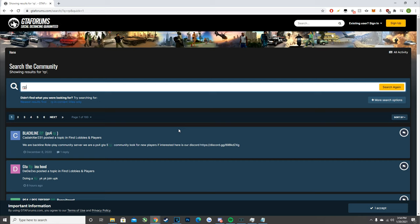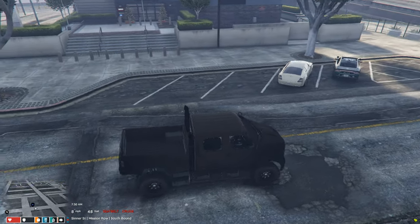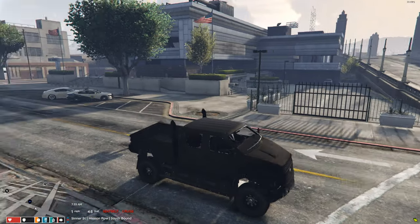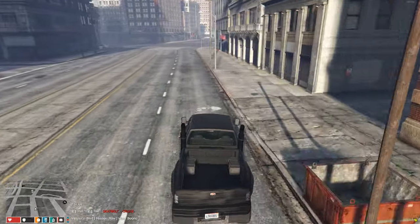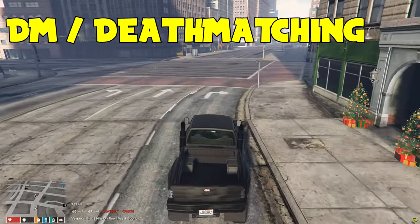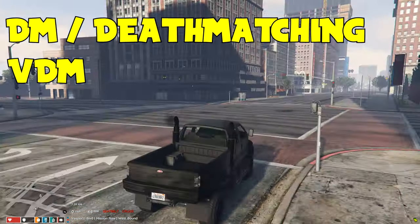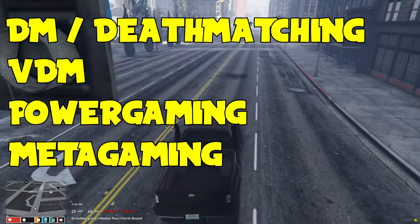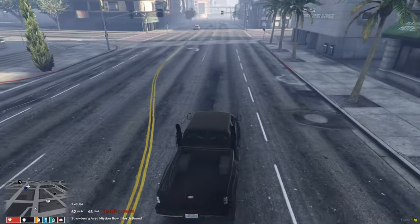Next we're going to go over some basic rules that are on most servers to make sure you don't get in trouble. We're not going to go super in depth since every server has slightly different rules, but we're going to cover four main rules that pretty much every server has: DM (also known as death matching), VDM (vehicle death matching), power gaming, and metagaming.